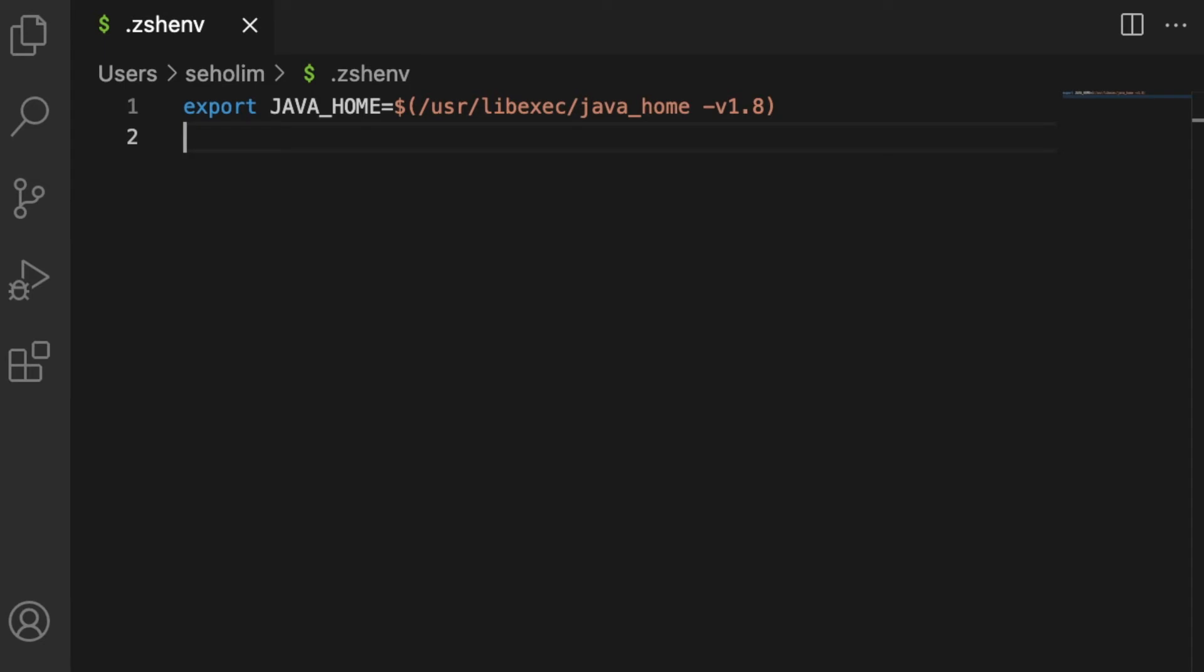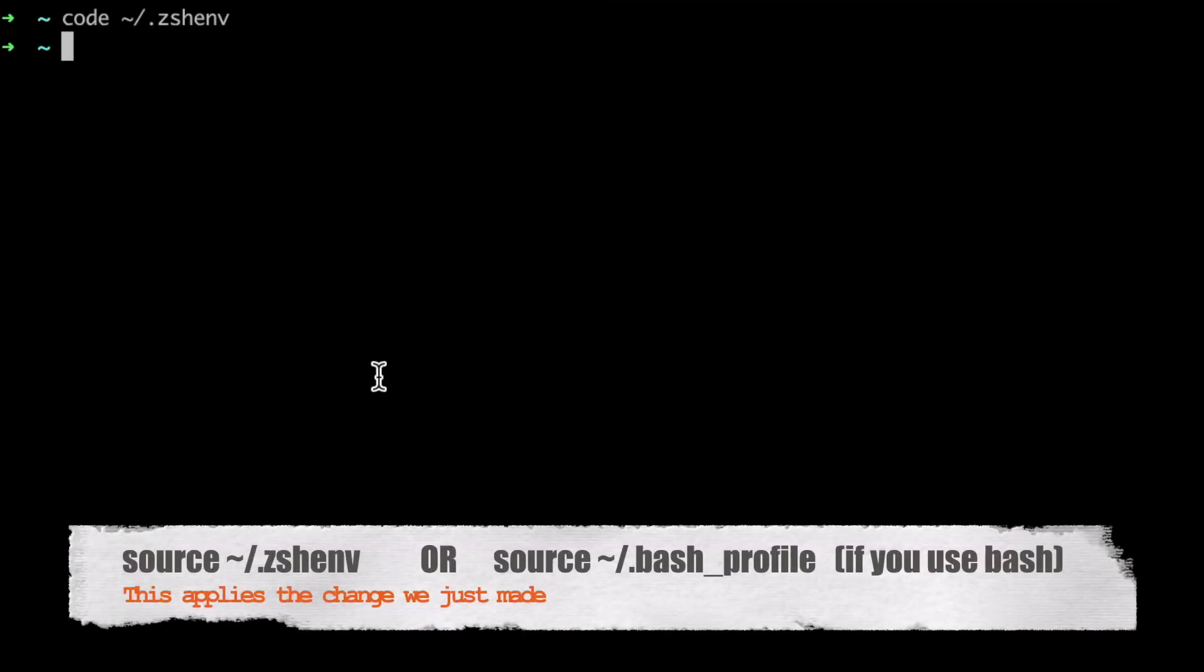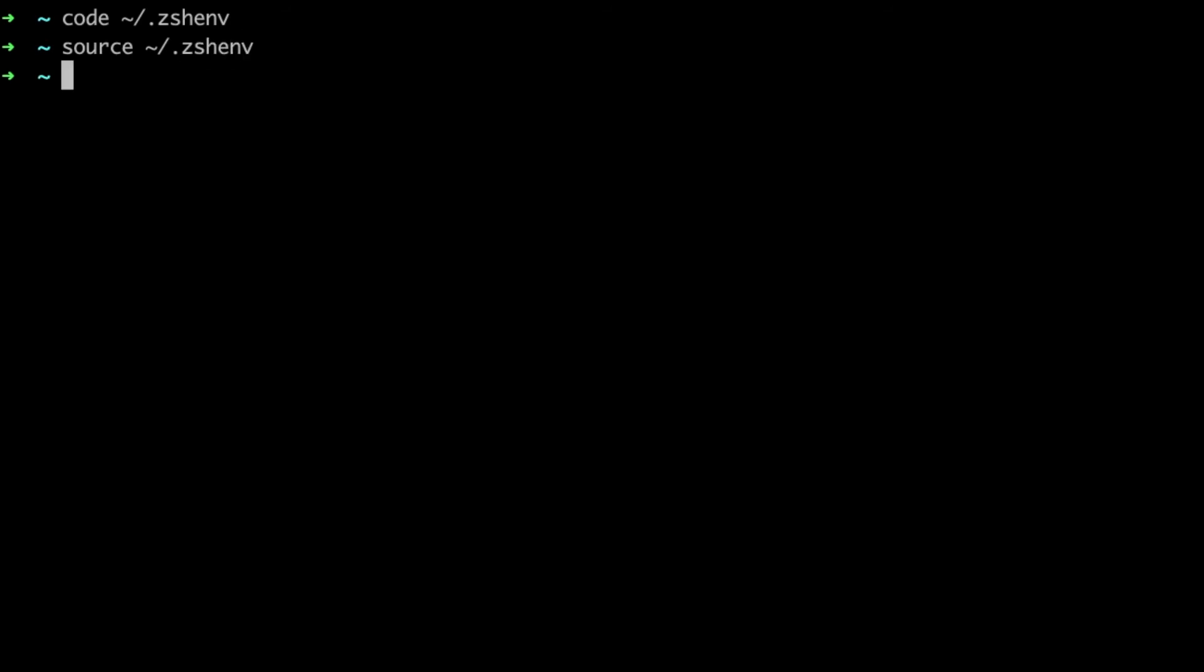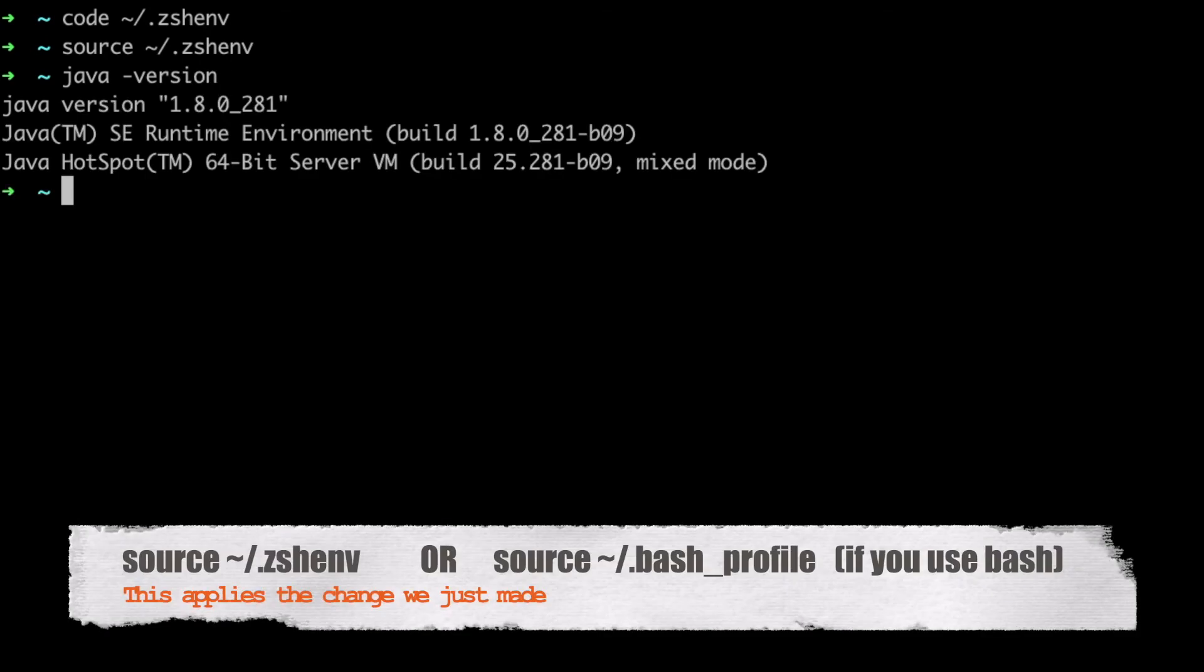Move back to the terminal and I'm going to source that zshell.env again. Then I can do java -version to check if I'm using Java 8.